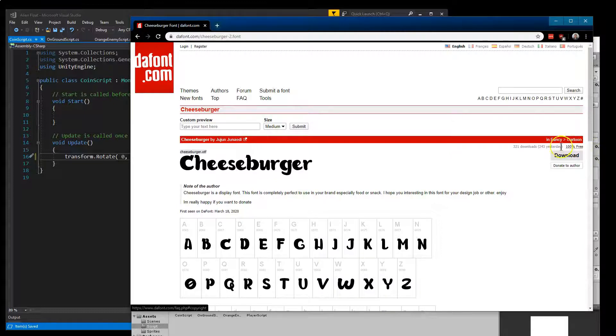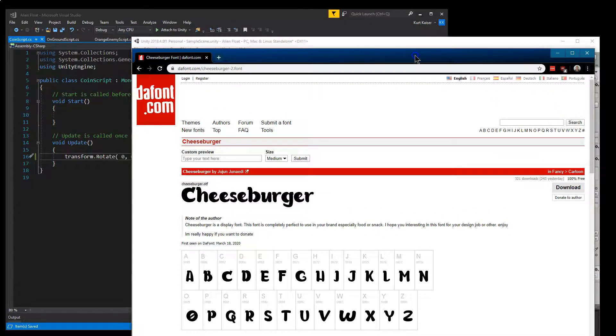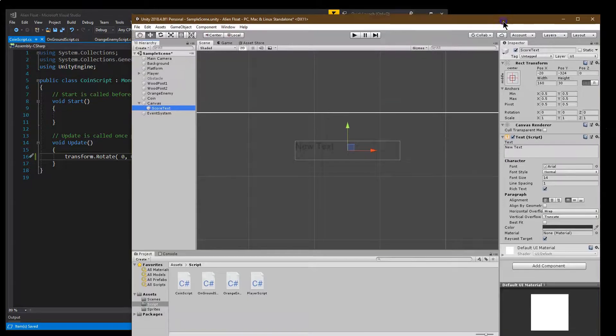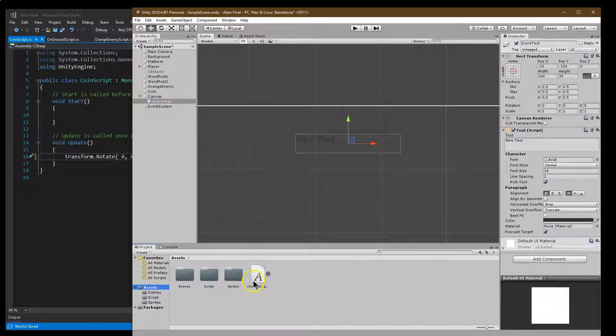I just looked up the word burger earlier and I downloaded this. Notice it's 100% free to use. So I'm going to use this cheeseburger font for mine. And you just drag it in just like you would a new sprite image. So I've already added mine here.